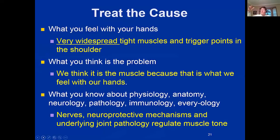What you're going to find with your hands are very widespread tight muscles and trigger points in the shoulder — like cat litter, they're everywhere. The teres has little knots in it, the infraspinatus has knots, the supraspinatus has knots, the pecs have knots. We think it's the muscle because that's what we feel with our hands.